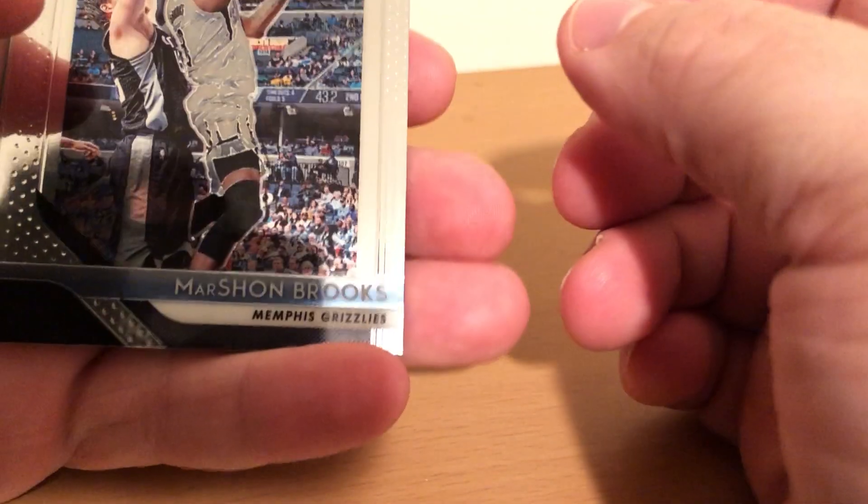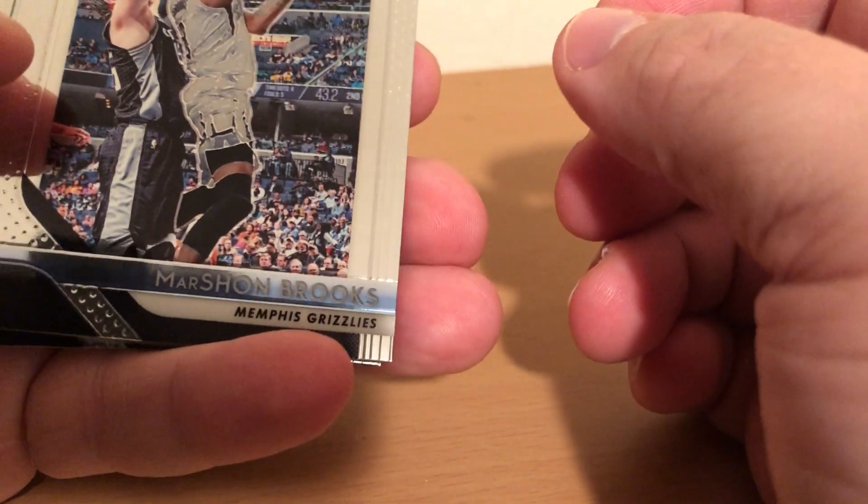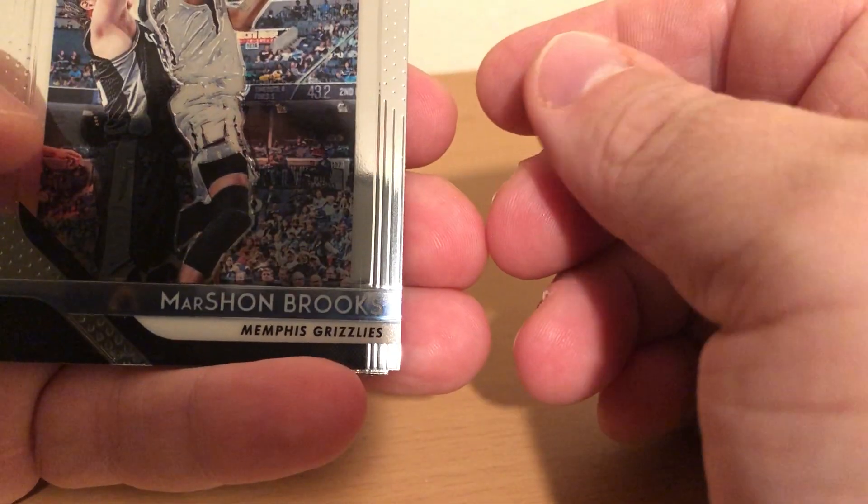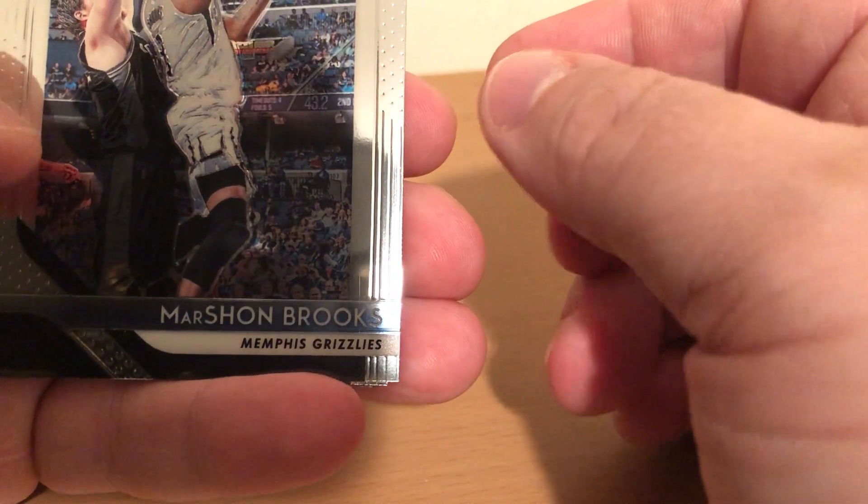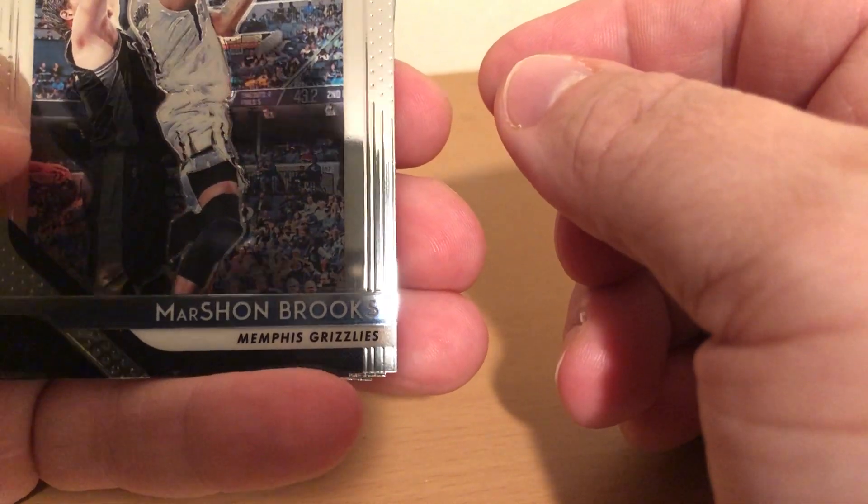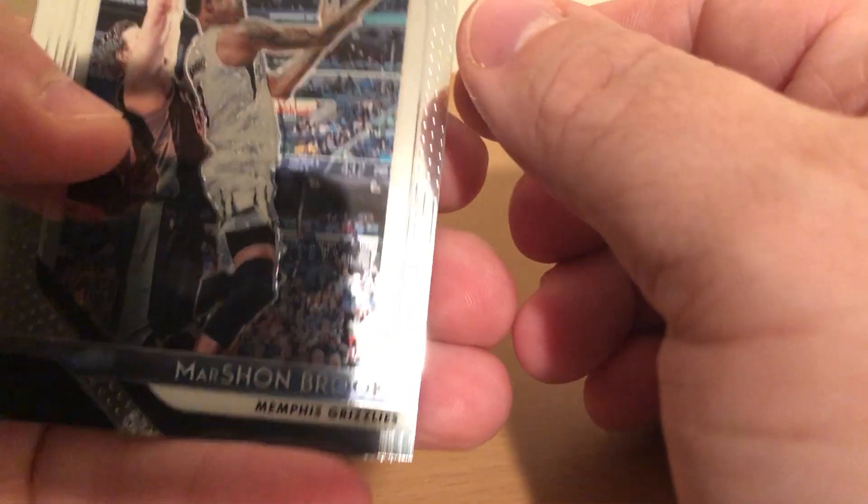Alright, so I got 7 packs here. The rookie obviously everyone is looking for is Doncic, who just had a monster game to beat the Rockets tonight. In the final, I think he scored 11 points in the final 3 minutes, I believe.